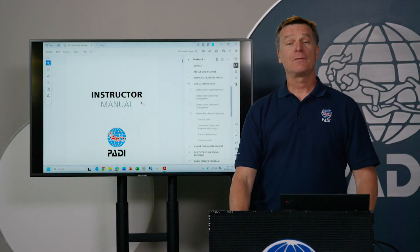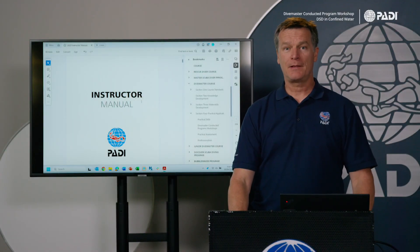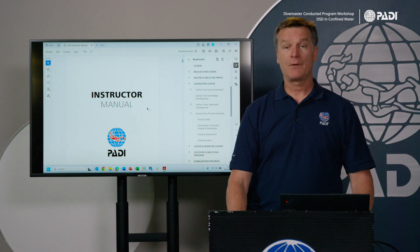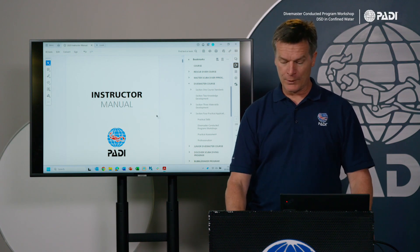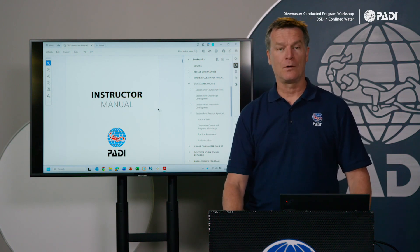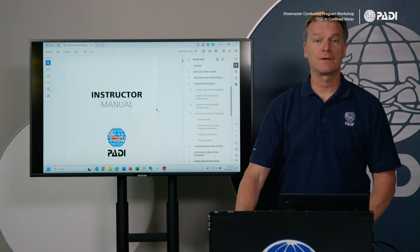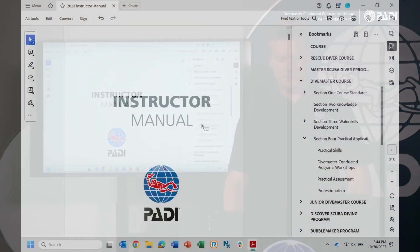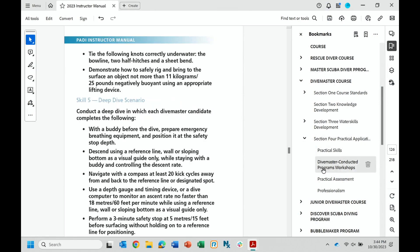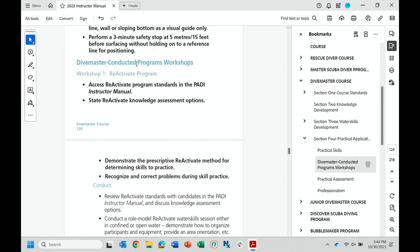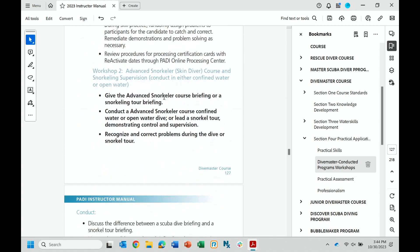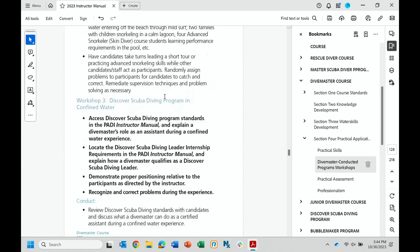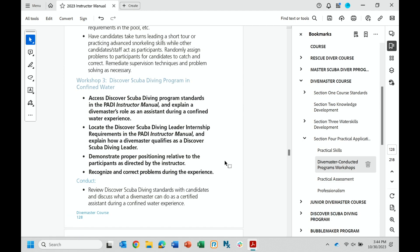All right, welcome to this next video clip in the Divemaster course workshop section. So what I'm going to talk about is workshop number three and four that have to do with discover scuba diving. So I come here in my instructor manual, I'm going to go to the workshops, and here there's the heading for it.